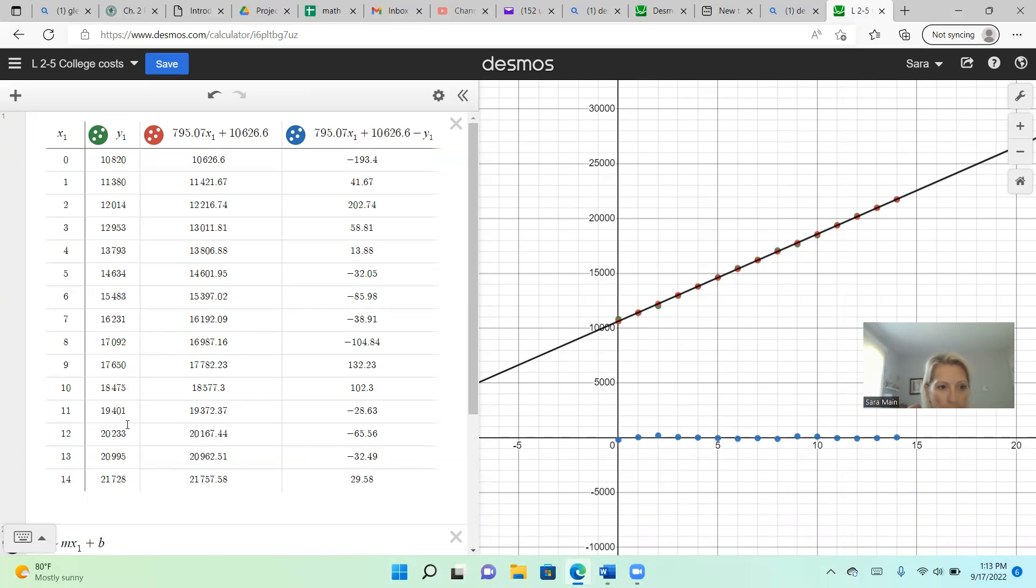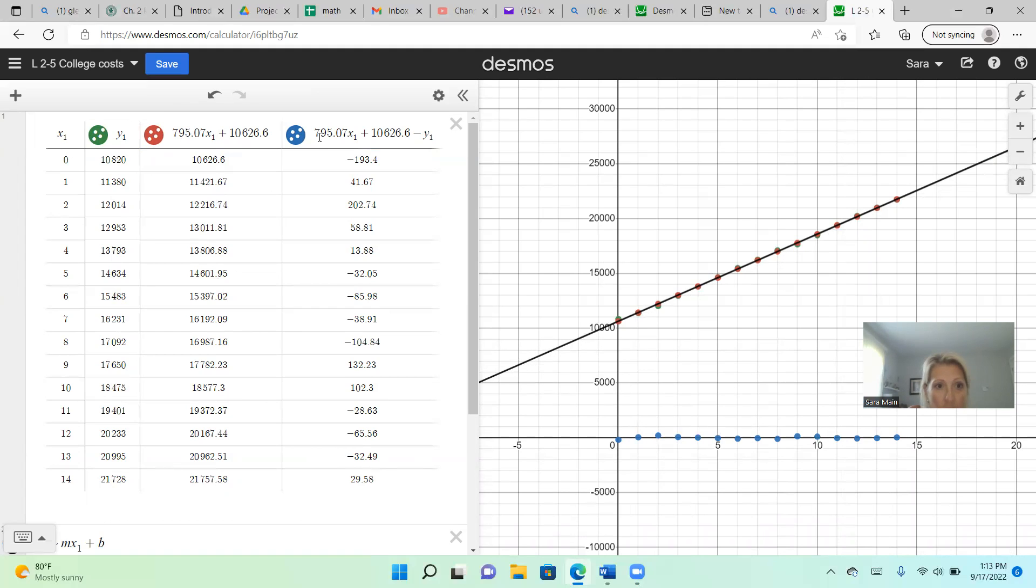Remember that Y1 are my actual data values, and then in red are my predicted data values from my least squares regression line. And then the blue column should be your residual values, your predicted subtracting your actual.